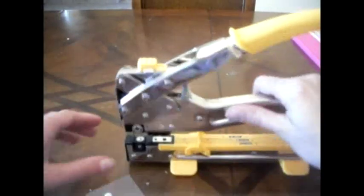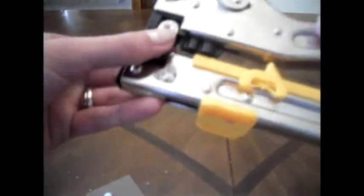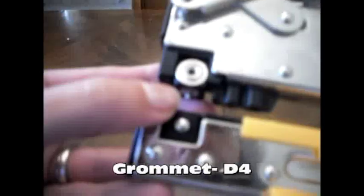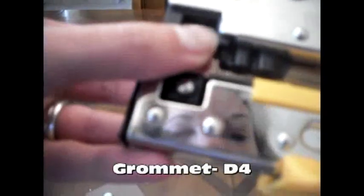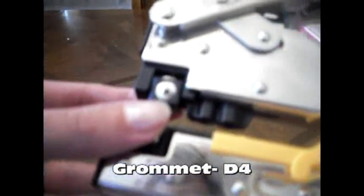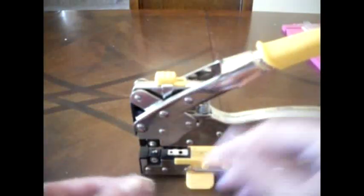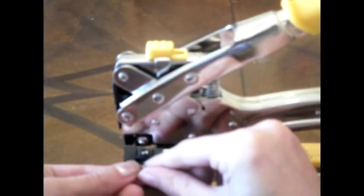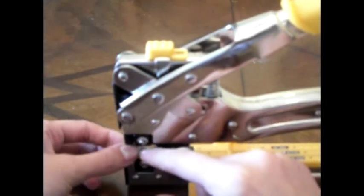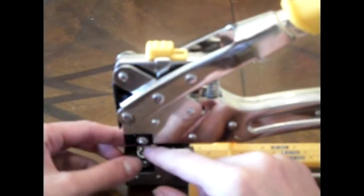In order to set a gromlet, you'll want the setting to be D4. So, I will look for the D block on the top, and the number 4 at the bottom. Once it's set, you're going to set your gromlet upside down on the bottom base, just like that.